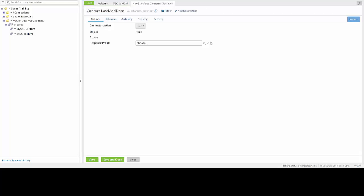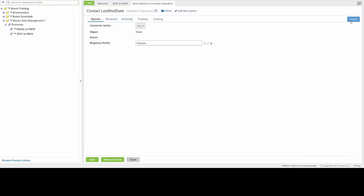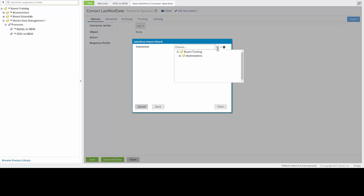We can now import a new response profile by clicking on the blue import button in the right side of the screen. This will open up the Salesforce import wizard, and we will need to set a connection in order for it to connect to the Salesforce account.